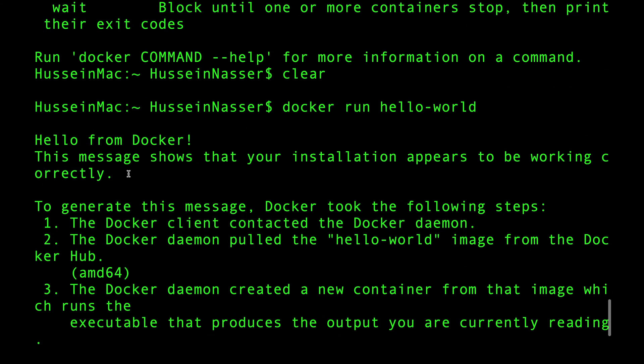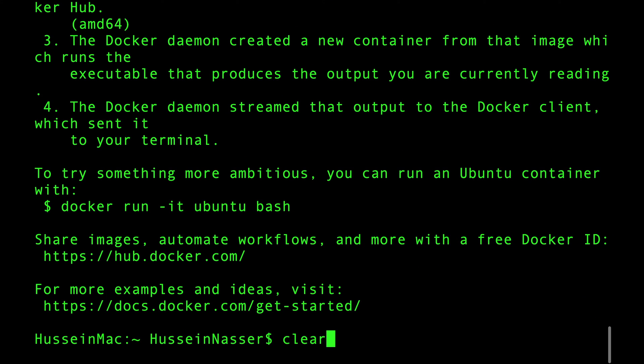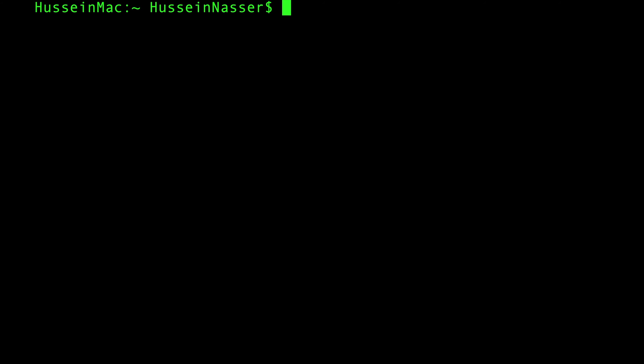Once you have Docker installed, we're gonna spin up our own RabbitMQ message container. That message container will have a RabbitMQ server from which we will start writing code.